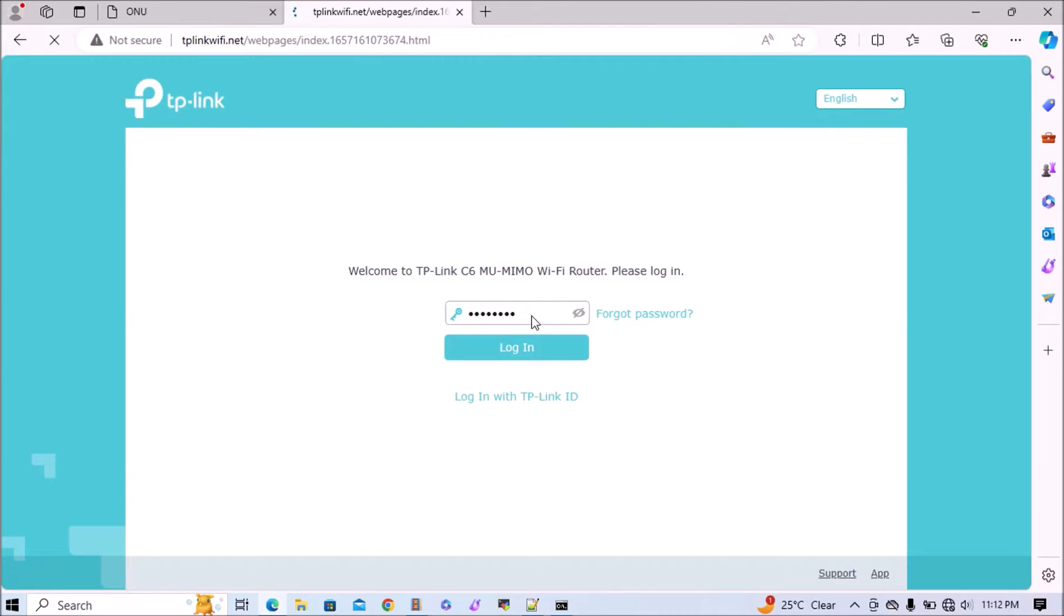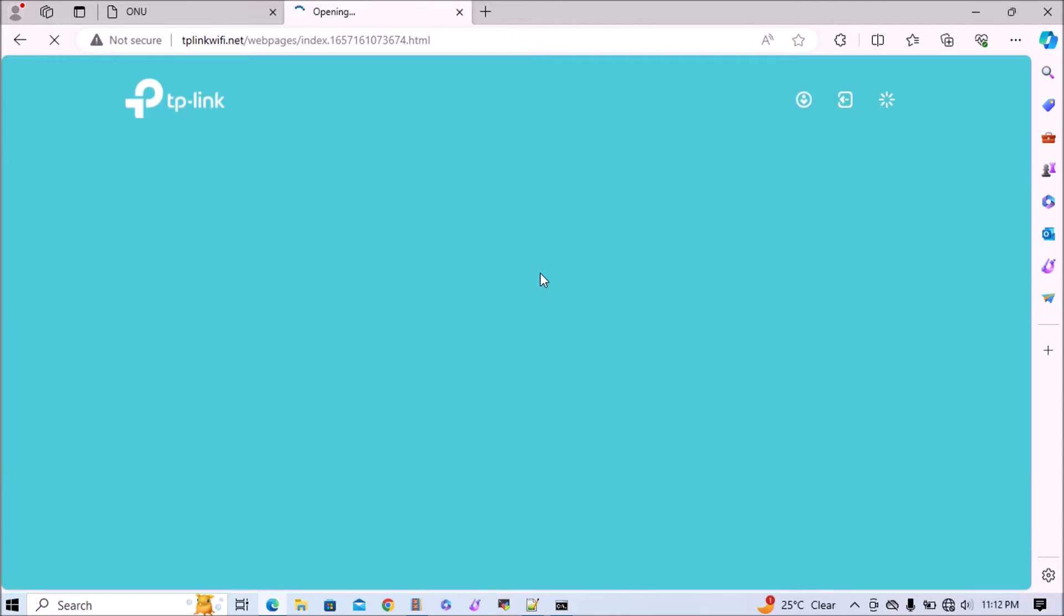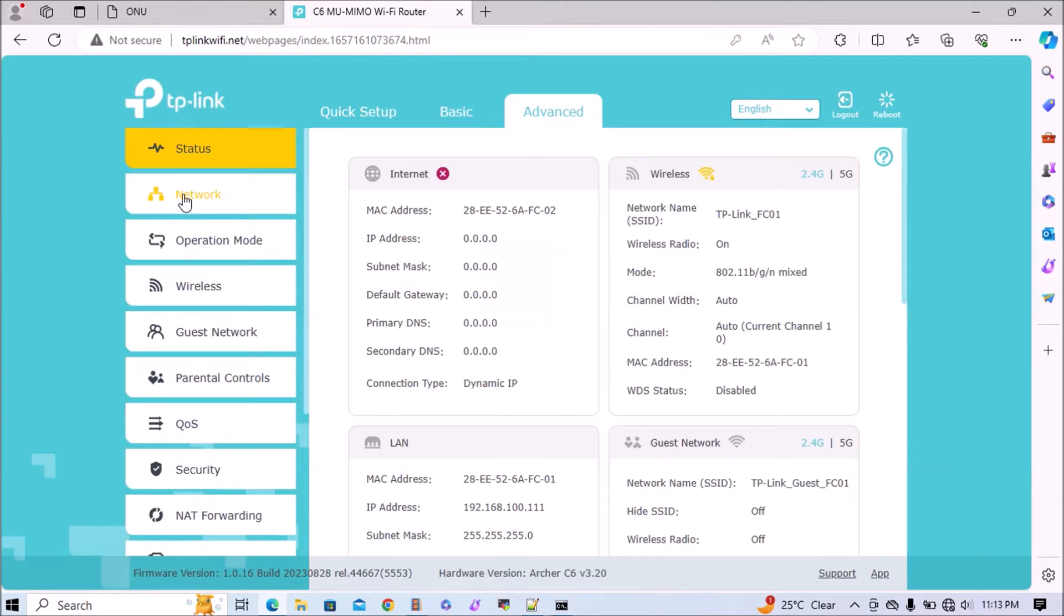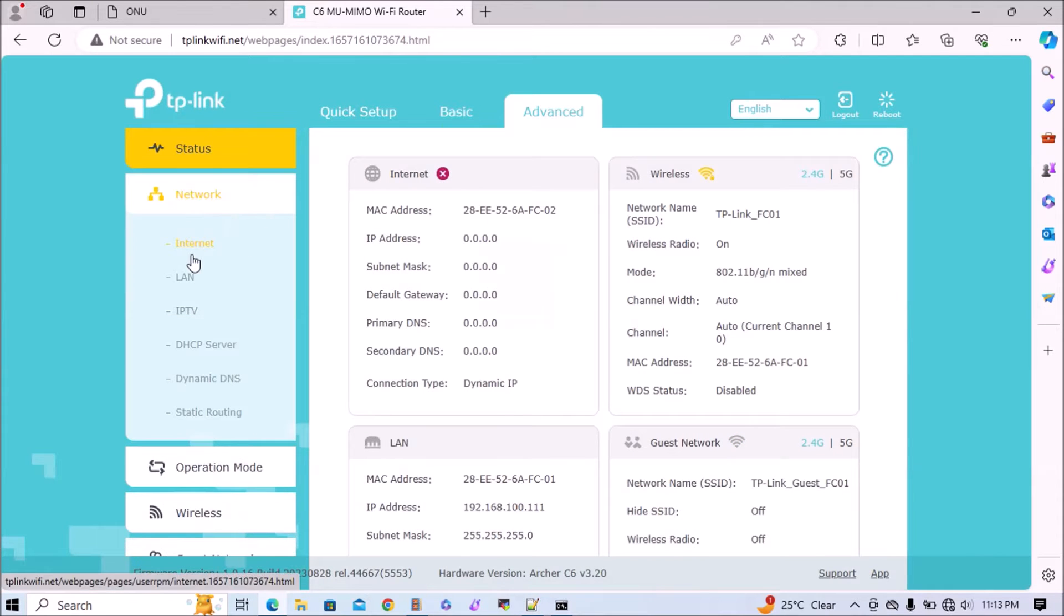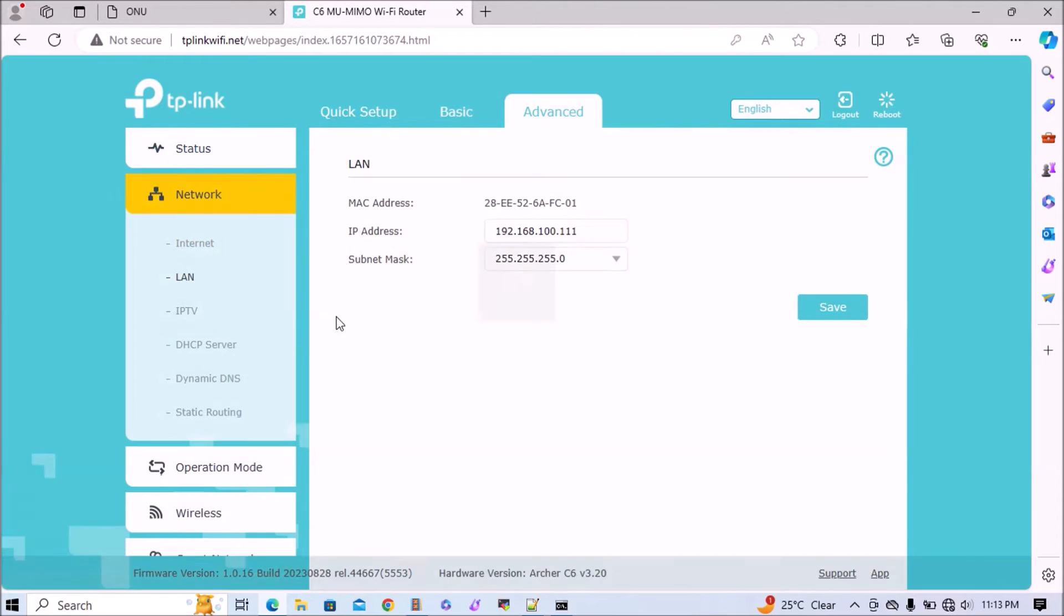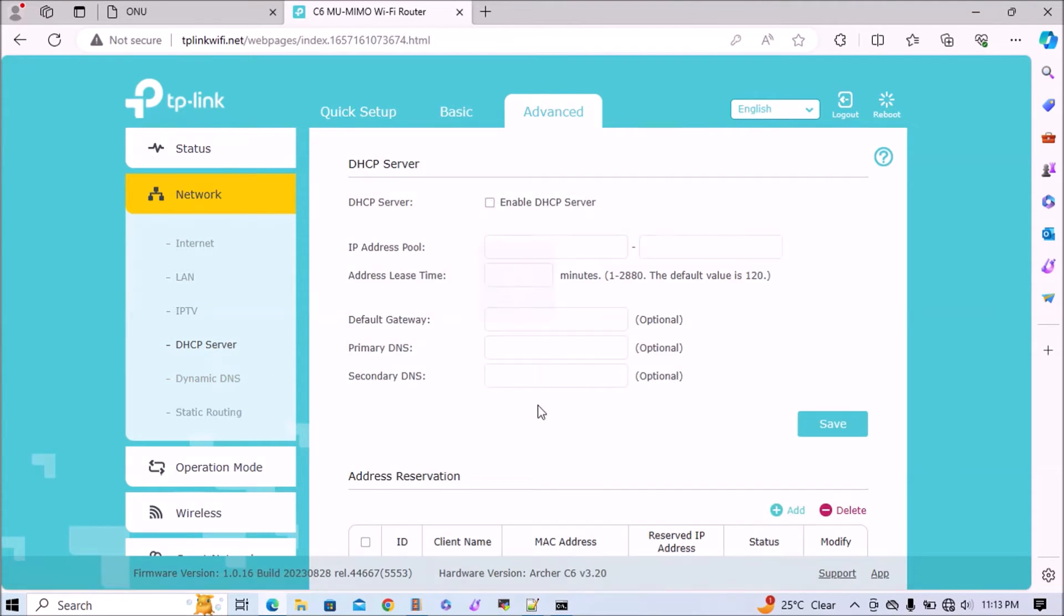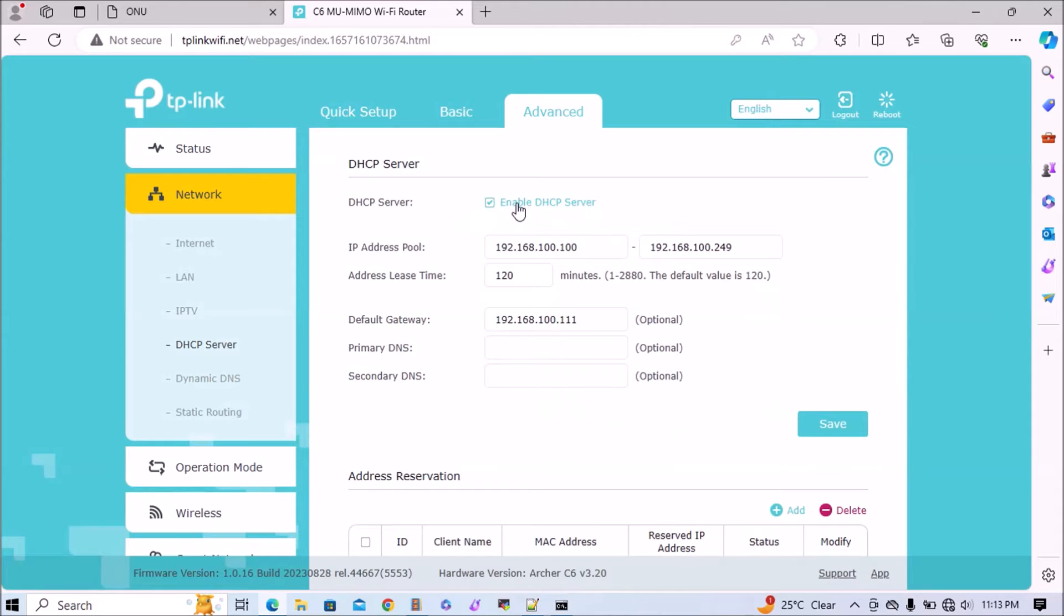Now we'll add the password and login. Once logged in, again go to advanced, click on network and verify the IP address. In the future if there's any issue, we can connect to the laptop and access via this IP address.